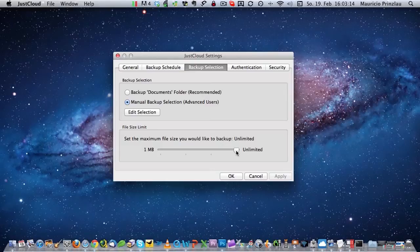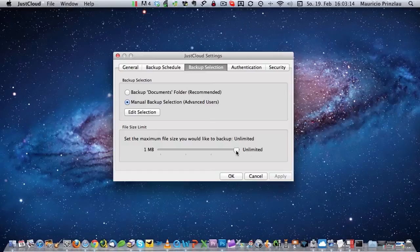This is actually not a very good standard selection and people might be losing data that way. So I encourage you to go to backup settings, backup selection, and then switch the slide to unlimited.